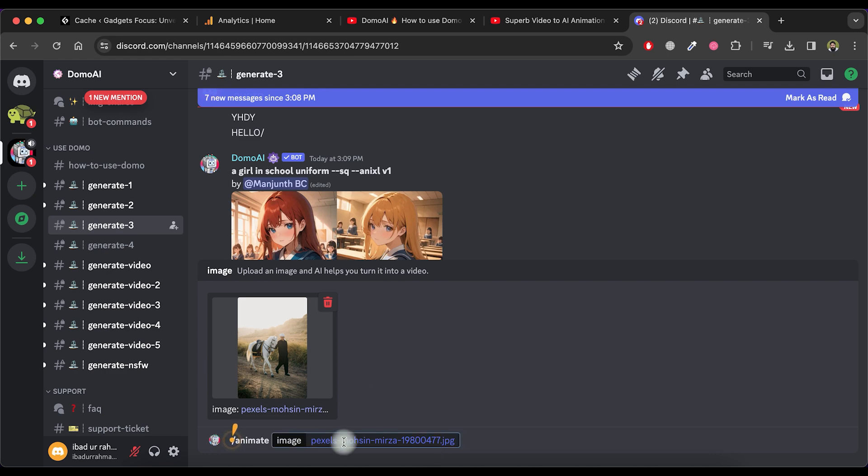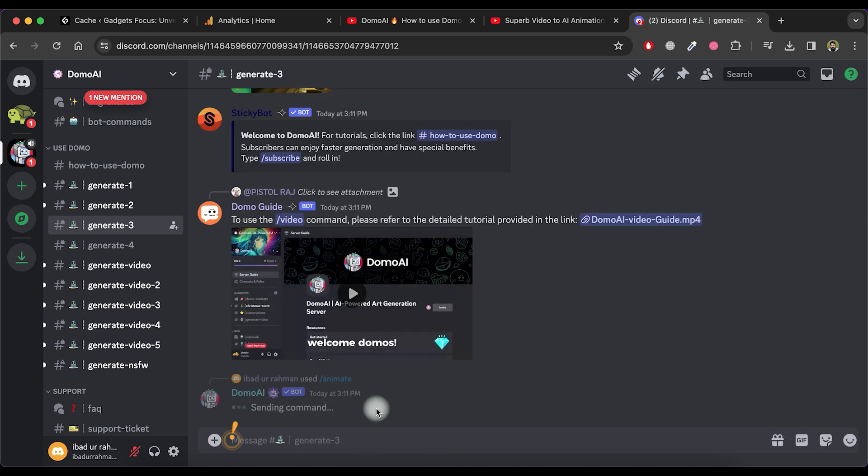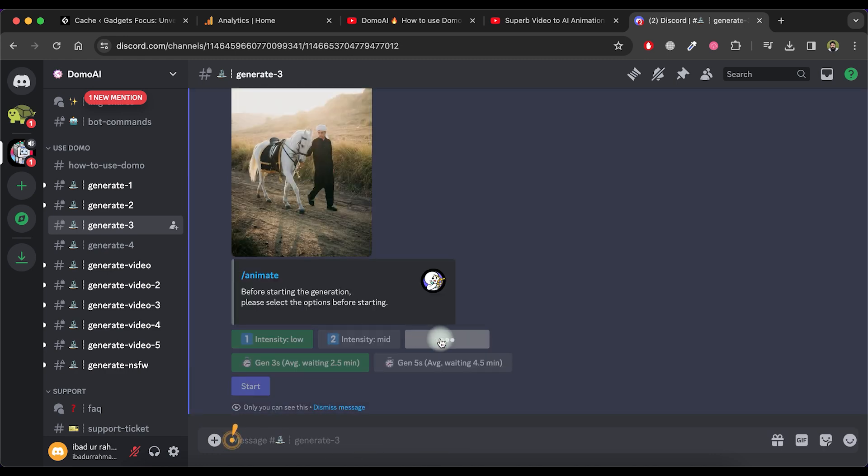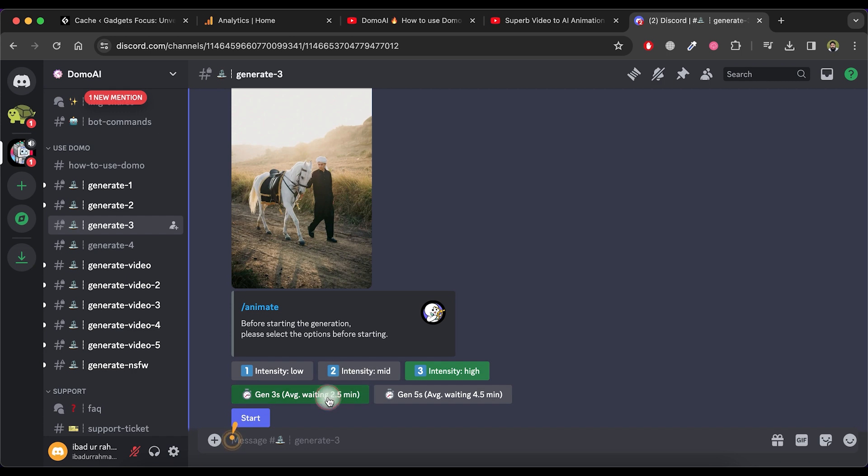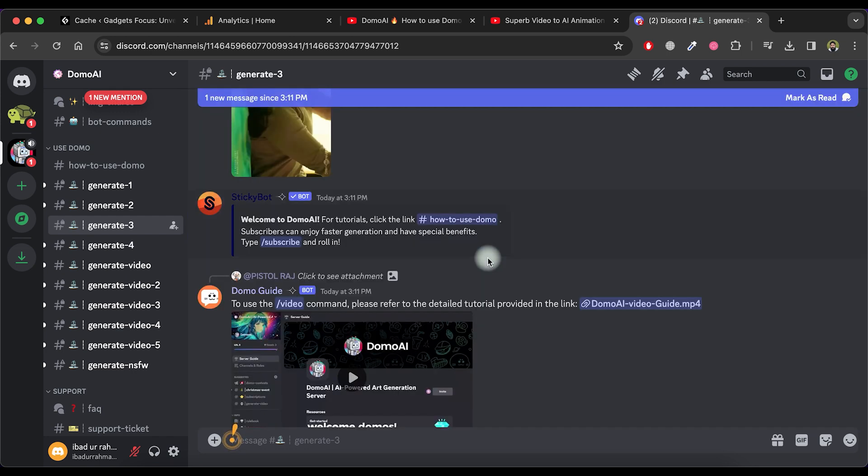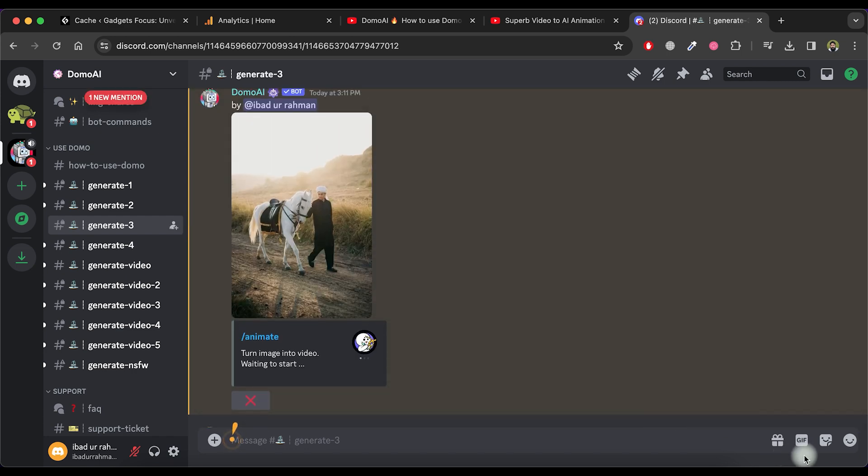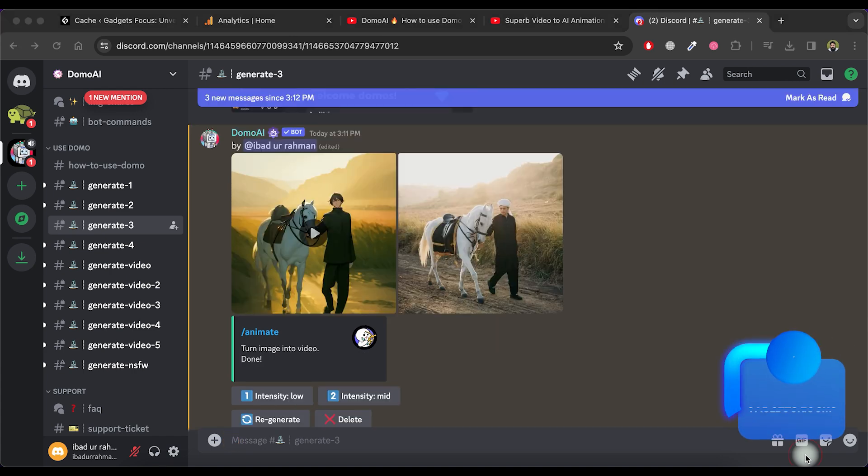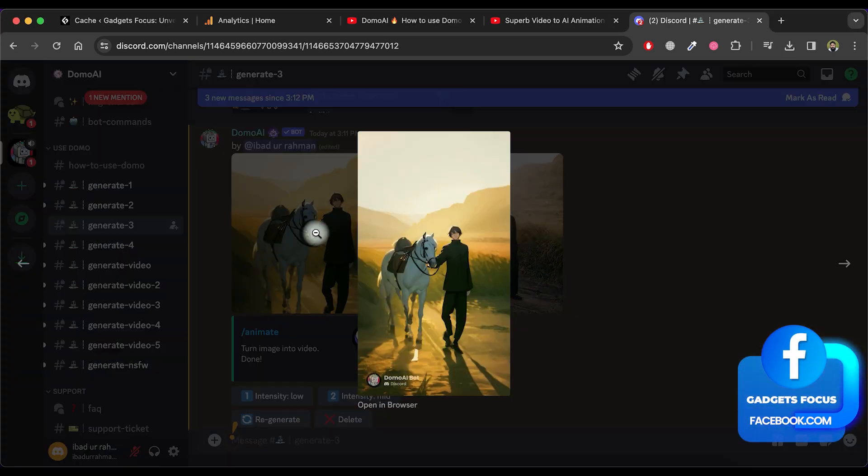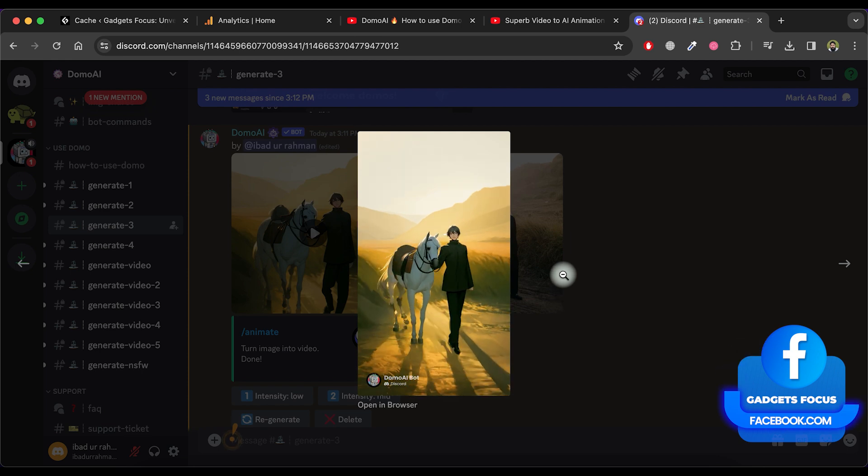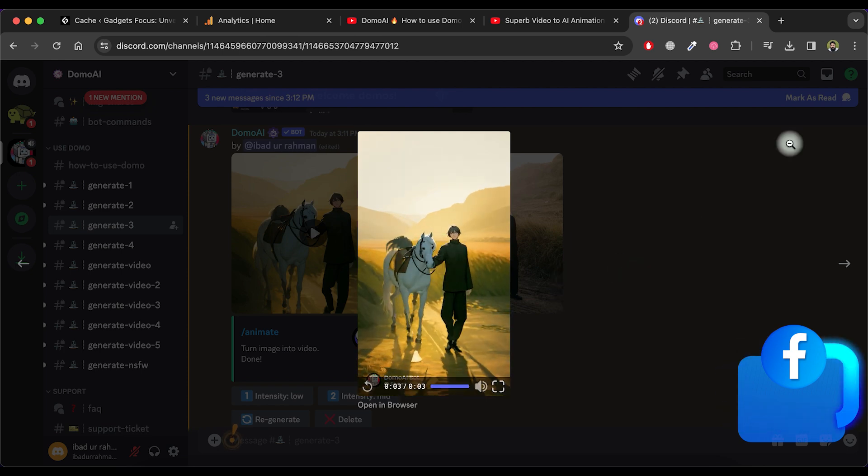Choose the intensity and duration for the video. Click on the Start button and wait for some time for the animation to generate successfully. Once generated, play the animation. The result is truly impressive.